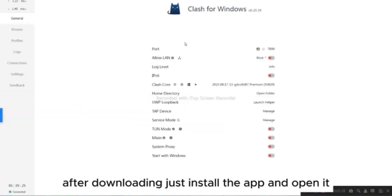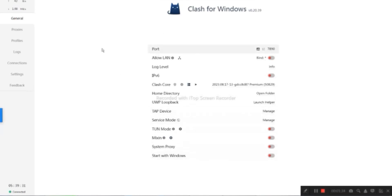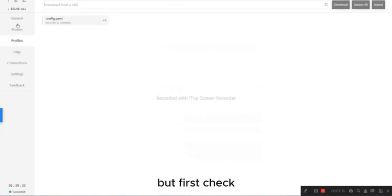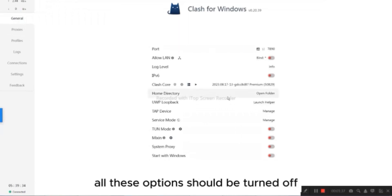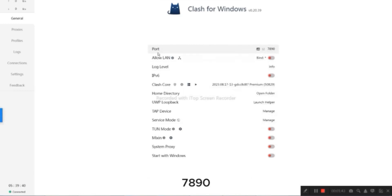After downloading, just install the app and open it. Here, you will see interface like this. But first check all these options should be turned off before saving the profile, and this number must be 7890.